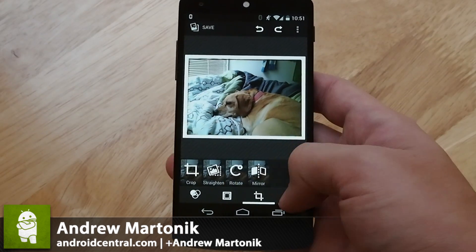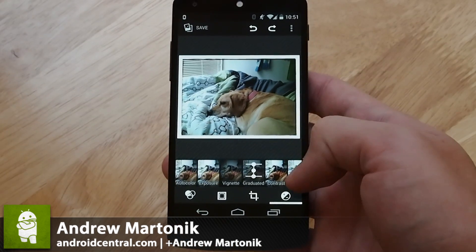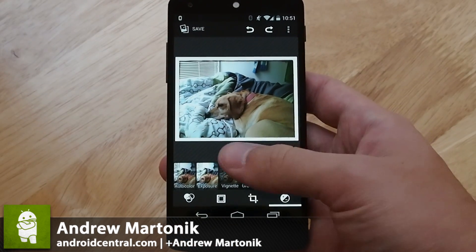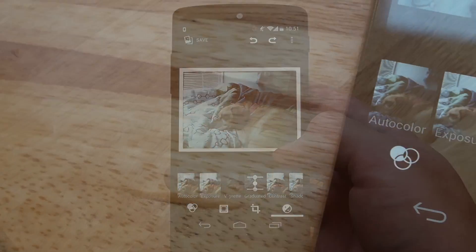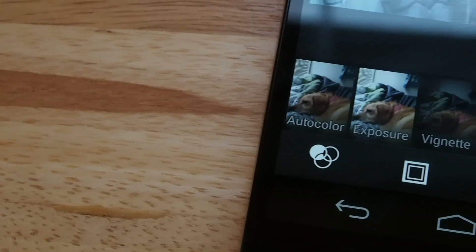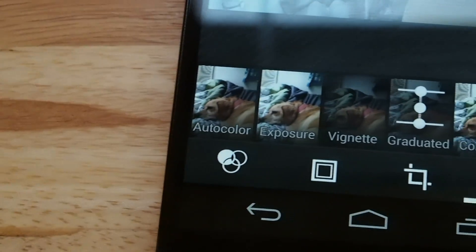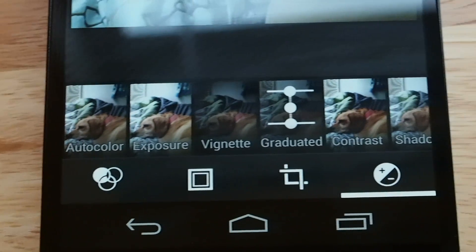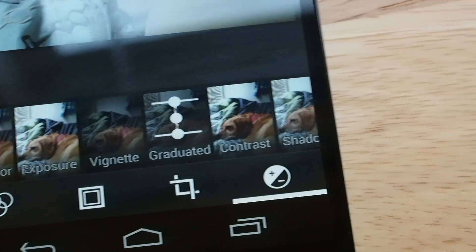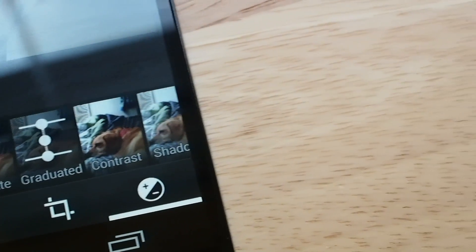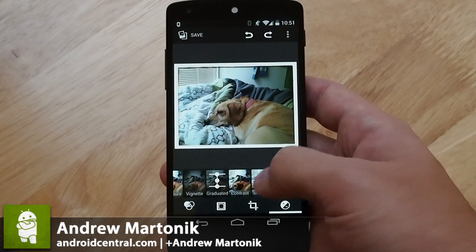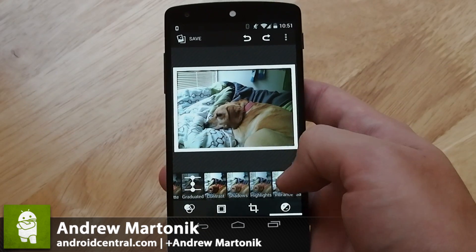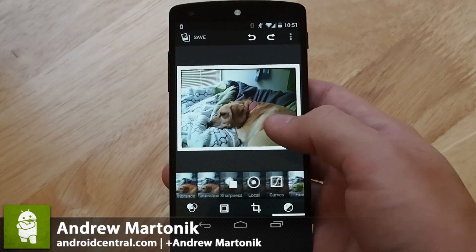The same goes when you come into the finer adjustment area. You have all of your regular options to adjust the exposure, vignette, contrast, shadows, vibrance, and all of these different things.